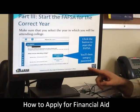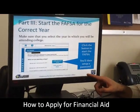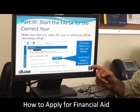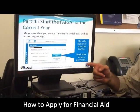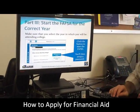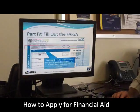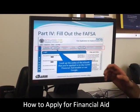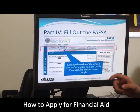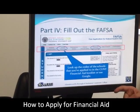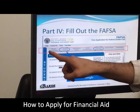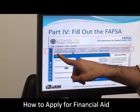You'll want to make sure to pick the correct year. After that, you'll set up a password. We recommend that you keep track of that password. After you've set up the password and click through some screens, you'll get to the FAFSA application.